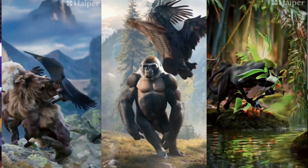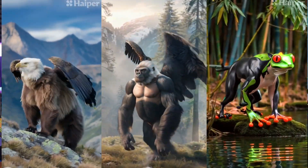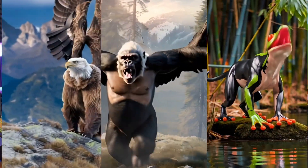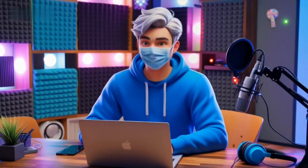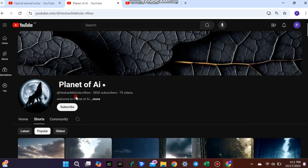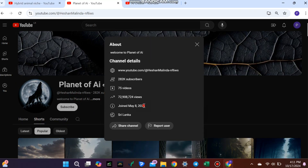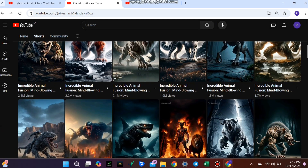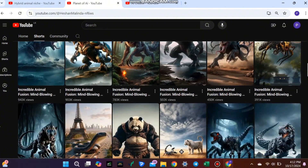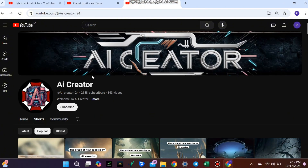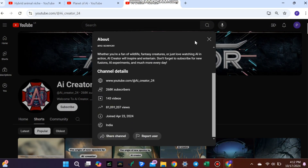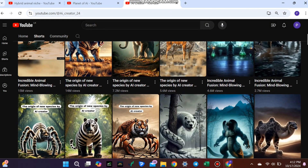If you've been scrolling through your feed recently, you've probably noticed a wave of short videos combining animals in the most creative ways. It's like a trend that's everywhere. I stumbled across a channel doing exactly this, and the results were fascinating. These videos are getting millions of views in just hours. And guess what? Creating them is easier than you think.